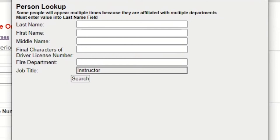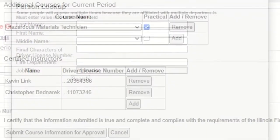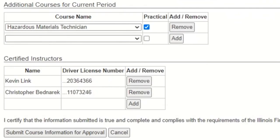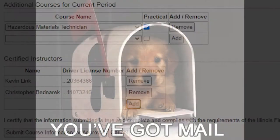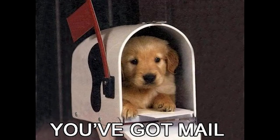Once you're finished adding instructors, click the submit course information for approval button. We'll get a notification of your request and process it as soon as we can.